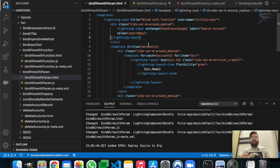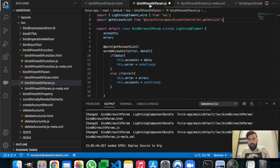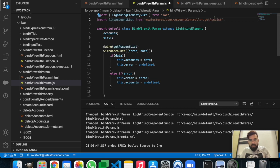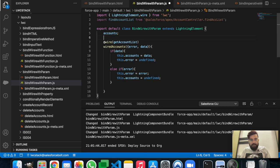We'll display the list on load of the page and sort the data based on user input. Now let's work on the Apex part. We'll change the function name to findAccountList and also update findAccList. We are not printing error anywhere, so we'll remove that and just bind the accounts.